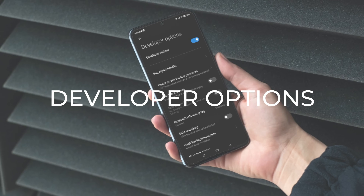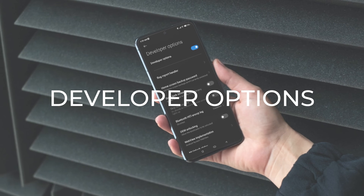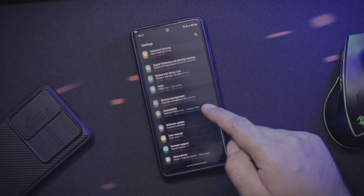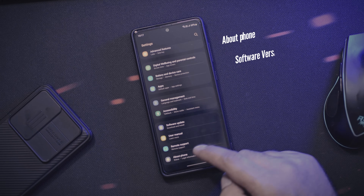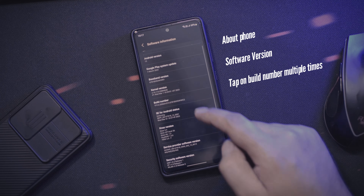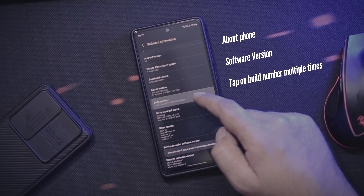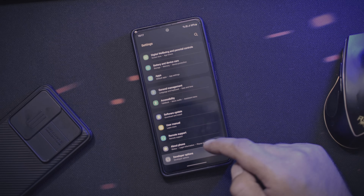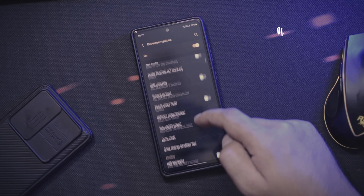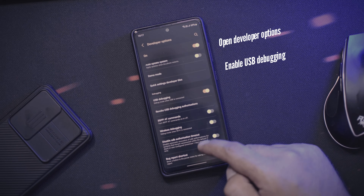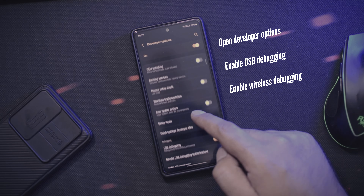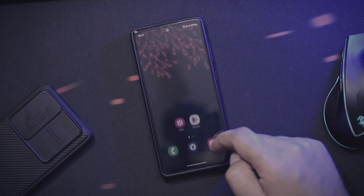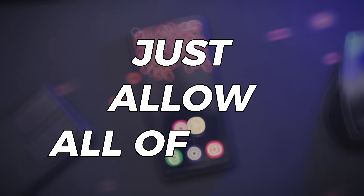Like any other method, the first important step is to enable developer options on your phone. I am using a Samsung device here, so you can go to About Phone, then scroll to your version and tap on Build Number multiple times until you get a banner message saying you are a developer now. You can then go back, open developer options, enable USB debugging first, and then enable wireless debugging as well. Please do not worry about any popups — just allow all of them.